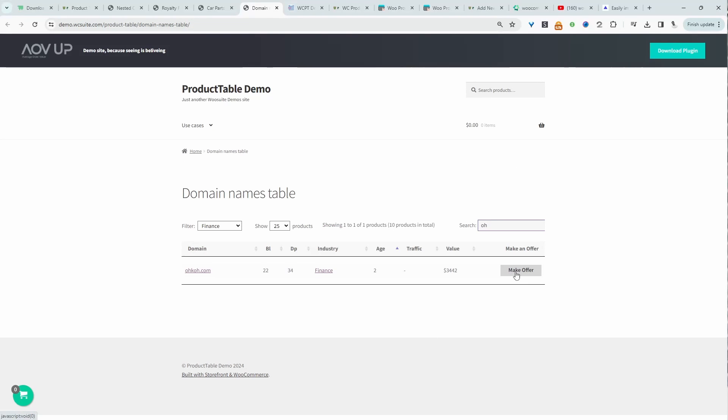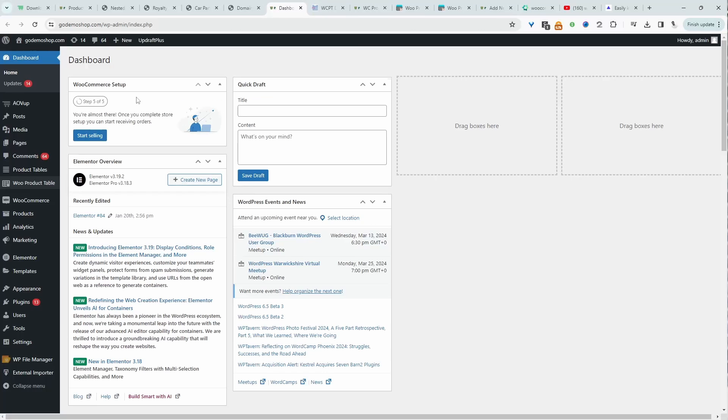We can quickly search as well. As you can see, everything's happening instantly. We can make an offer, so this is integrating our request the quote plugin directly into the product table. Let's have a quick look at the backend.